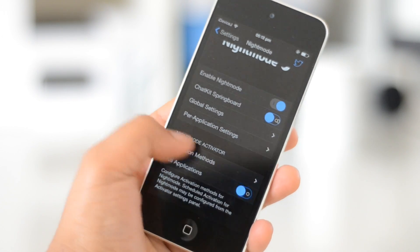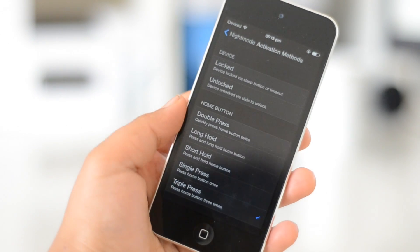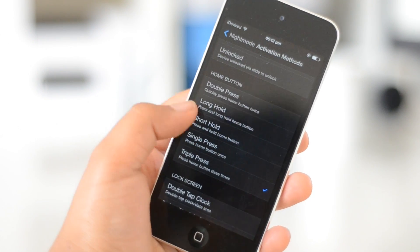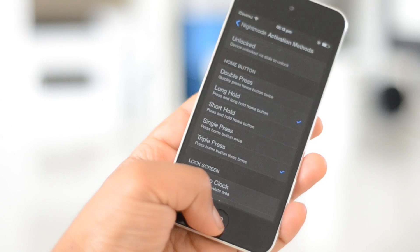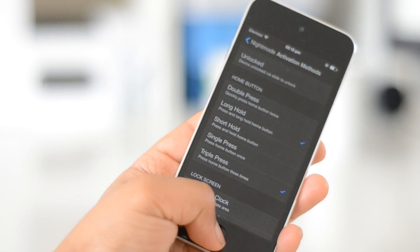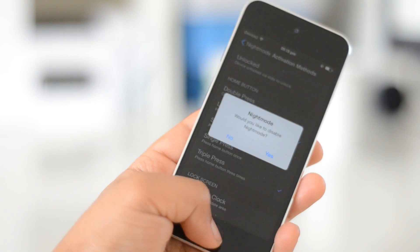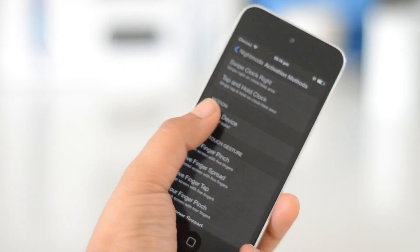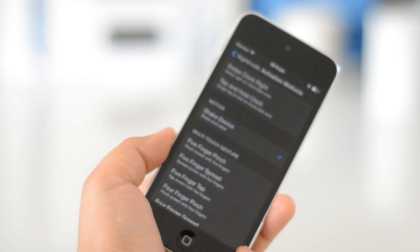You can do things like hold the home button for a few seconds and it will activate or deactivate the Night Mode theme. You can also shake your device and it will activate it.